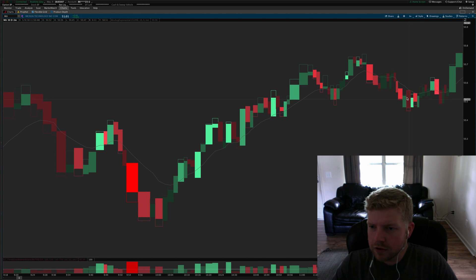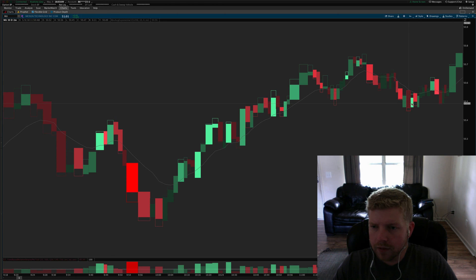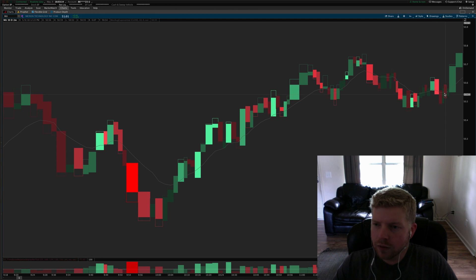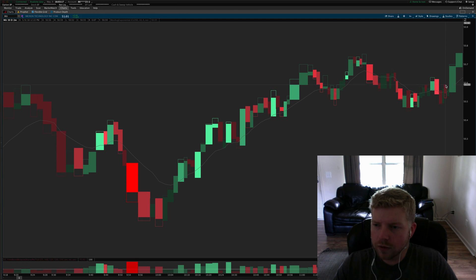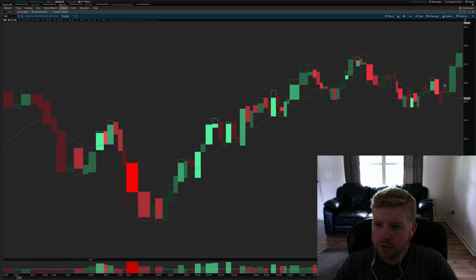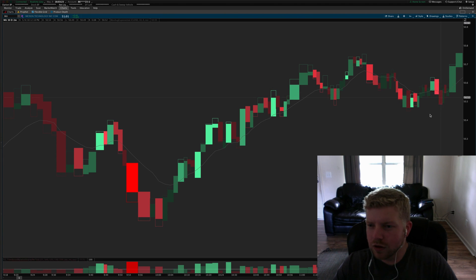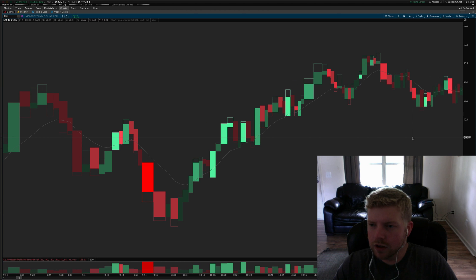In retrospect it's always so easy to look at this and say oh well this is setting up for a long, sure. But in real time it was kind of hard to see what was going on at this point.